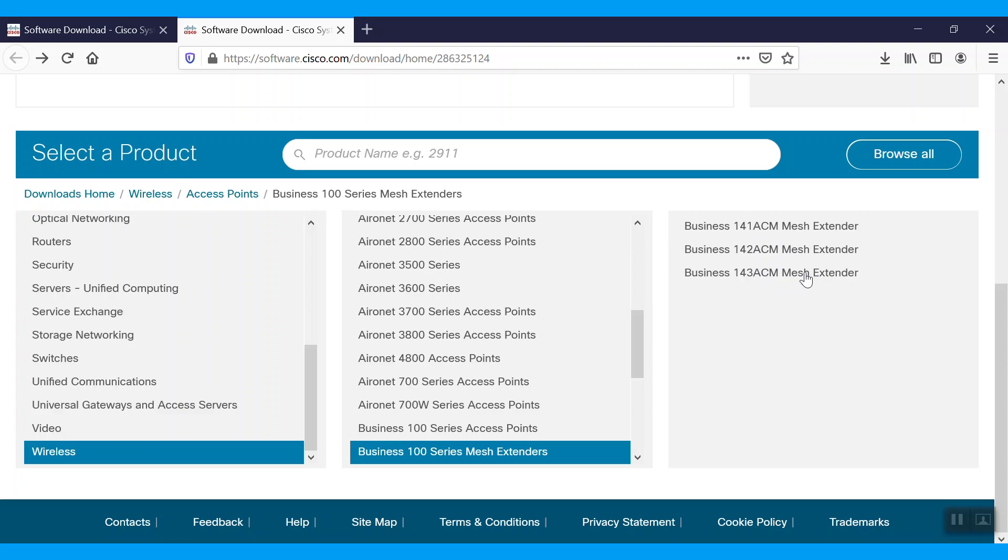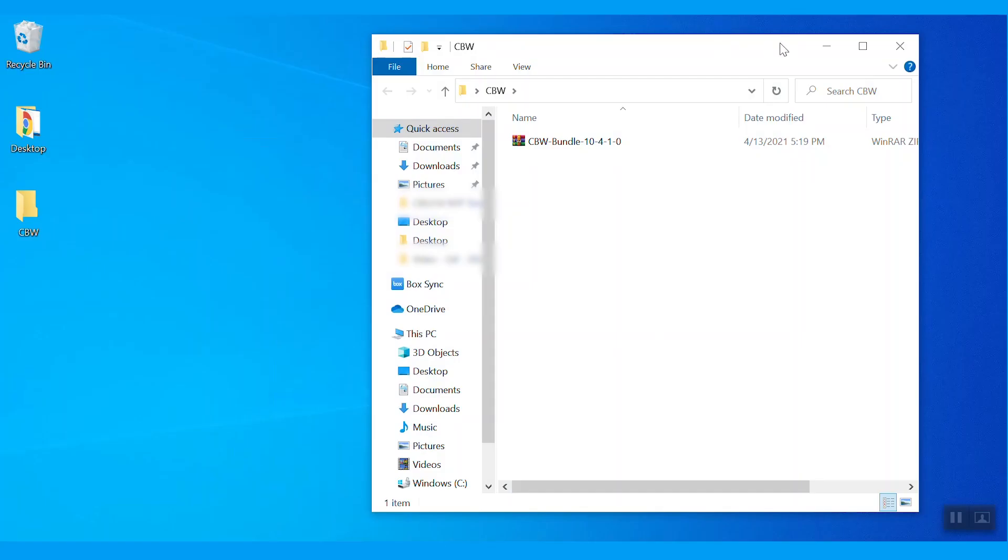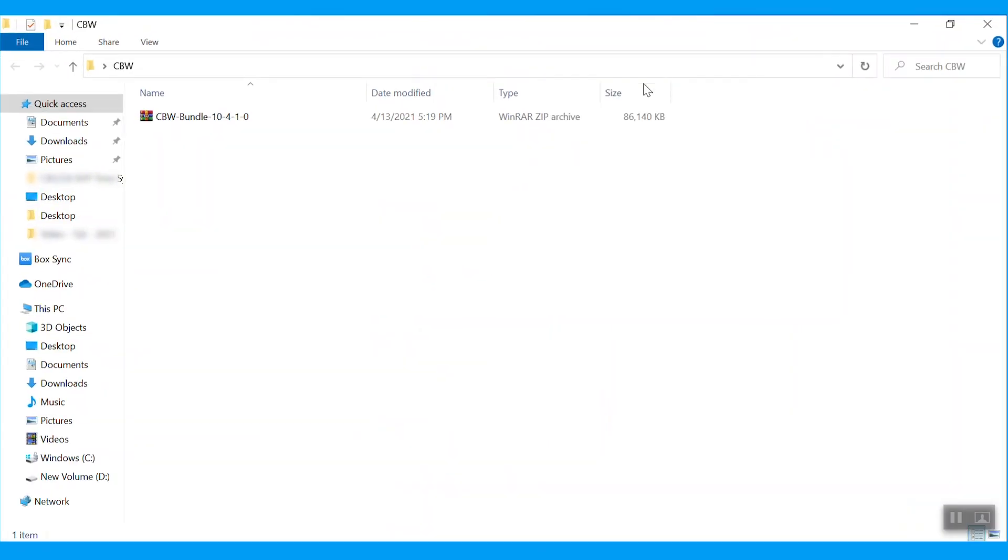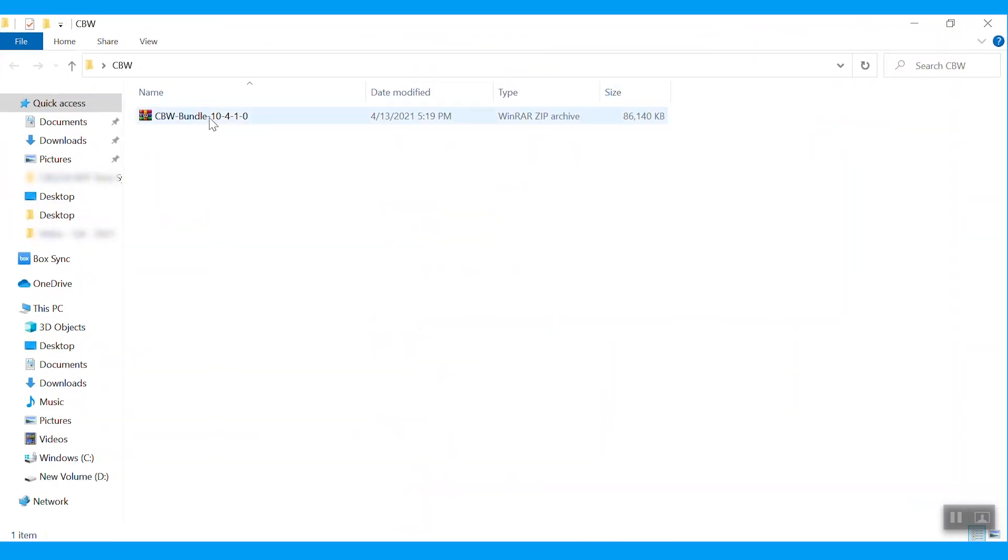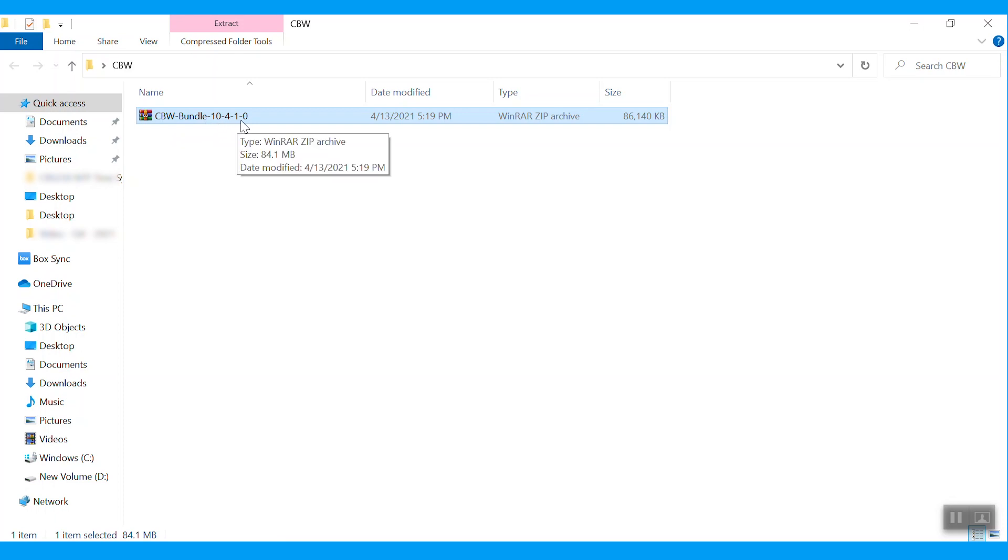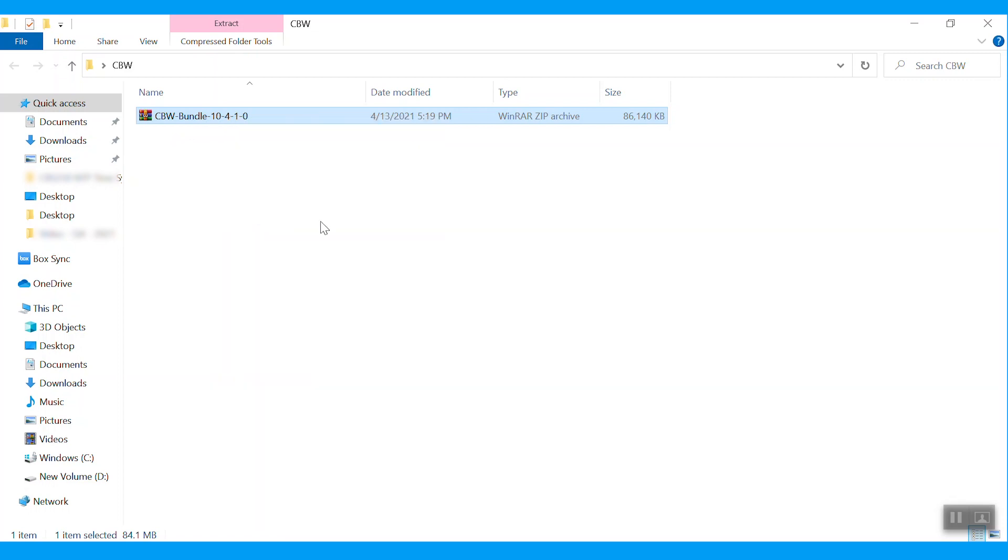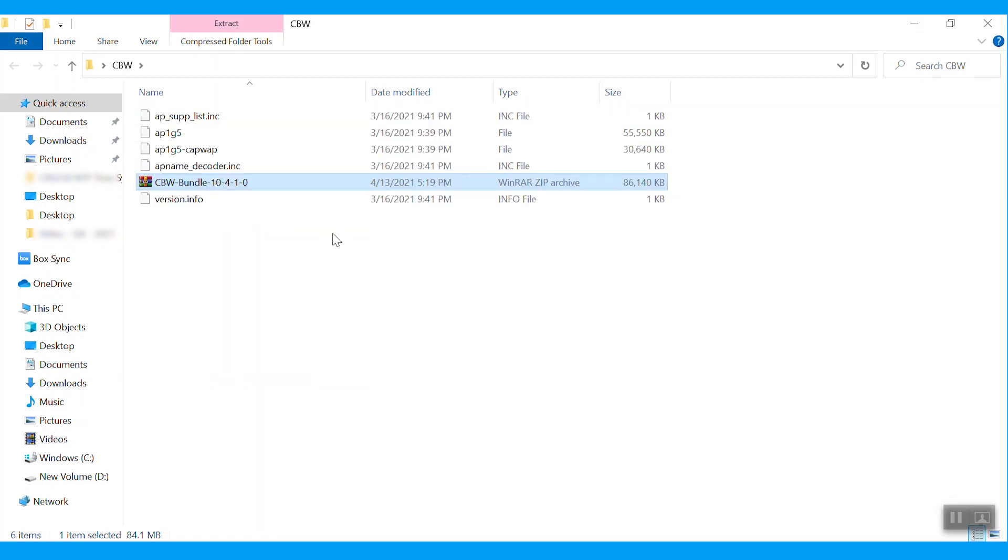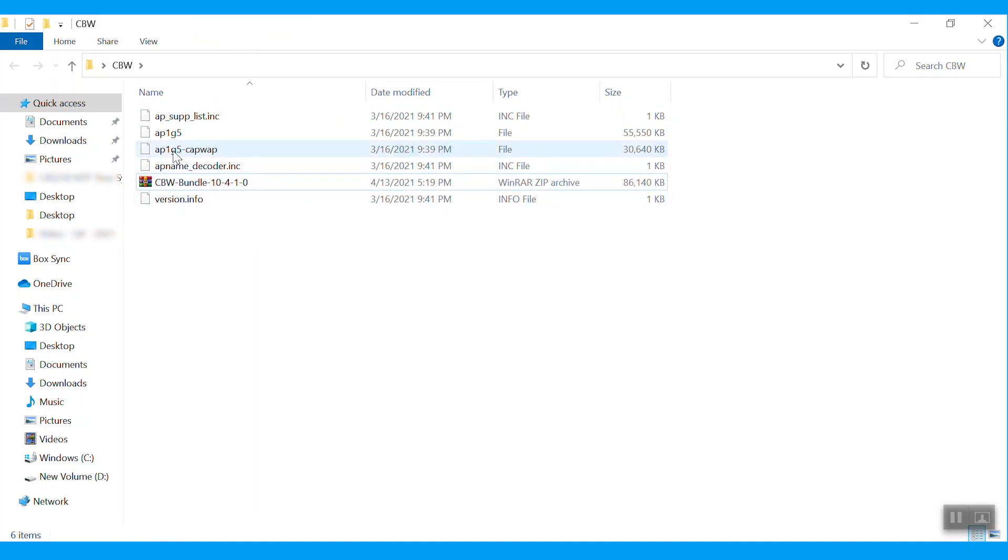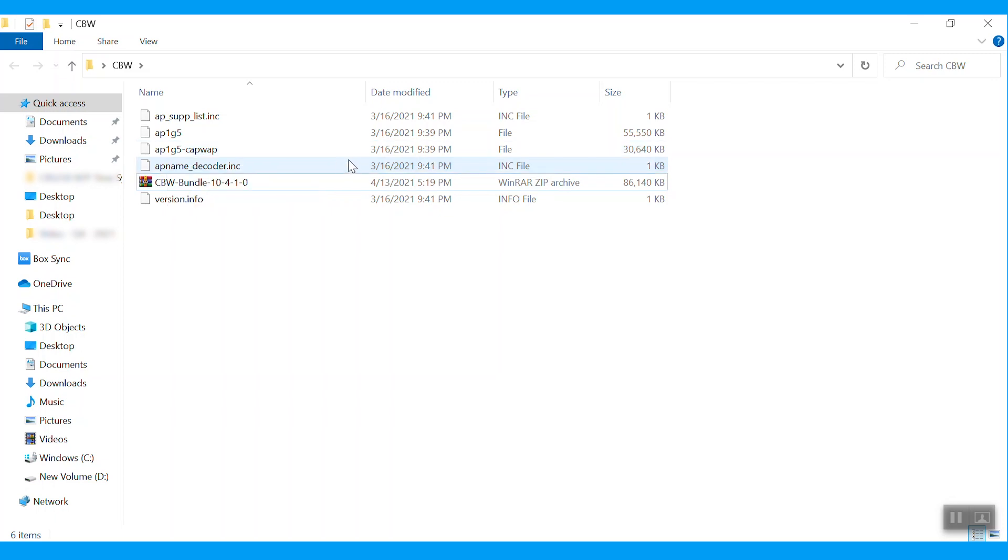Once the files are downloaded, check the file. It should say cbw-bundle-10-4-1-0. Right-click and extract this file. We should see more files pop up. The ap1-g5-capwab file is for the mesh extenders and this ap1-g5 file is for the access points model.